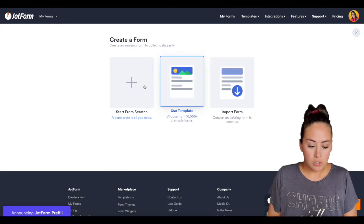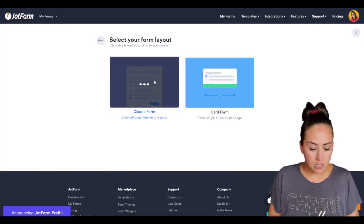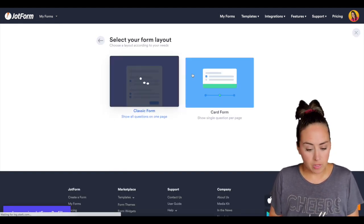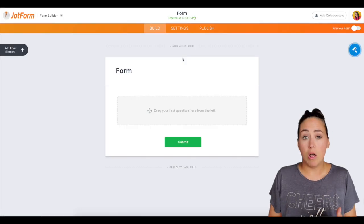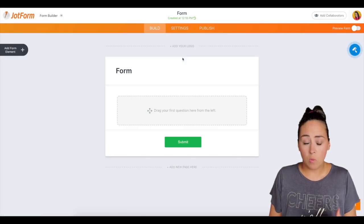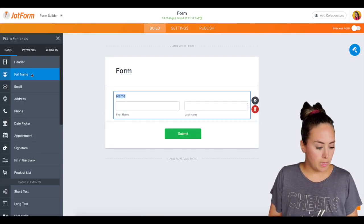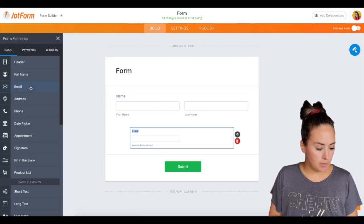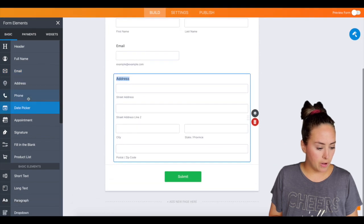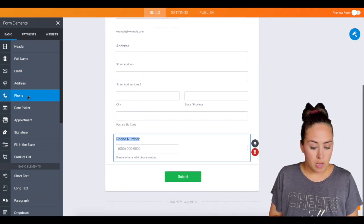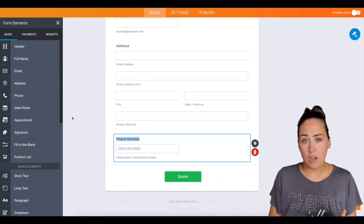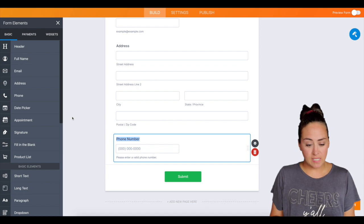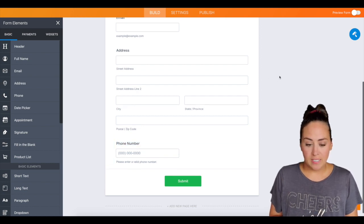So what I'm going to do is I'm going to create a form. I'm going to start from scratch. I prefer the classic form because I want them to see all of the questions at once. I'm just going to pull in their name, their email, their address, and their phone number. I'll also be adding in other questions like on a scale of one to 10 but for right now this is good.